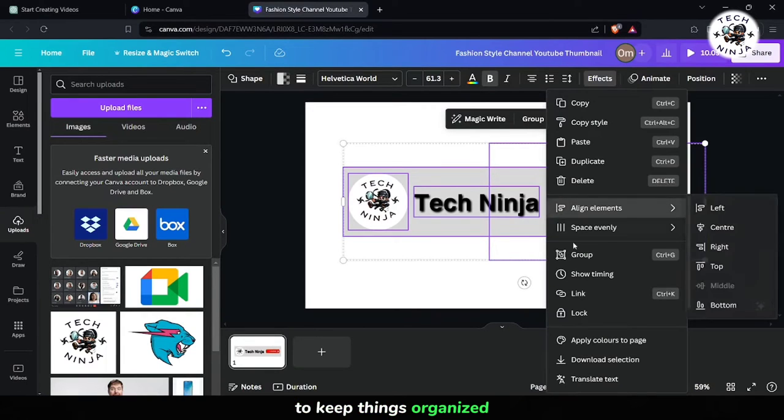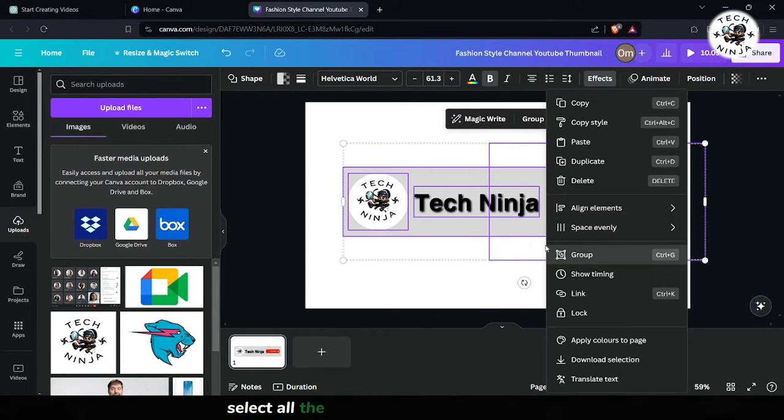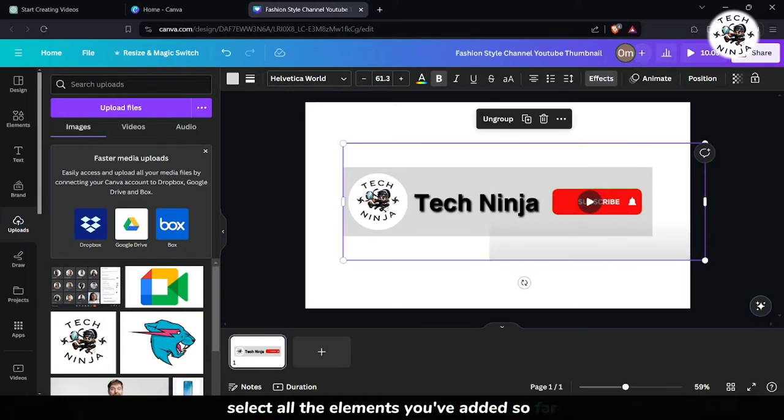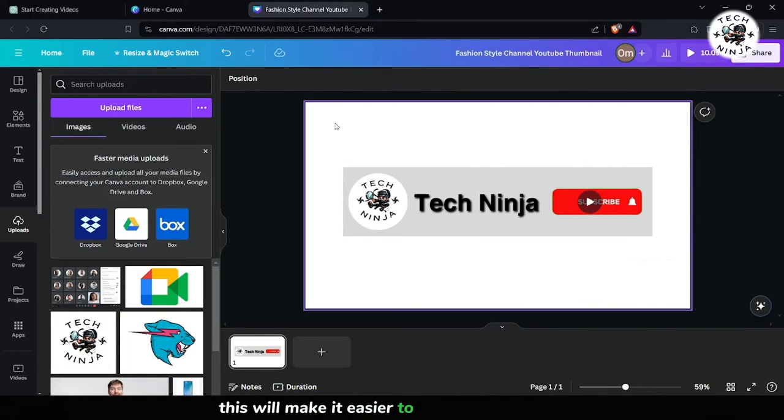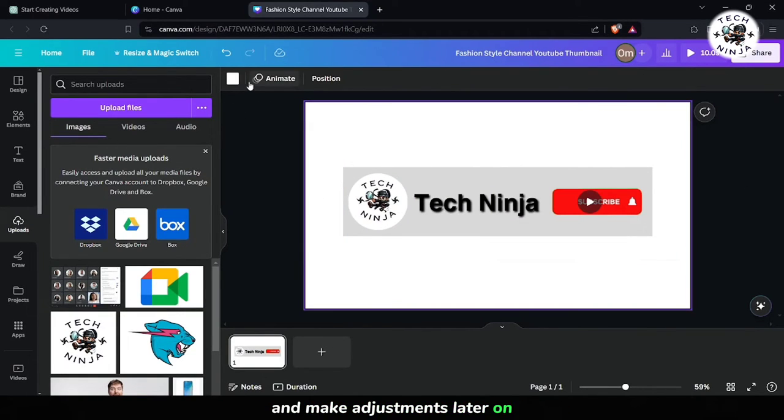To keep things organized, select all the elements you've added so far and group them together. This will make it easier to move them around and make adjustments later on.